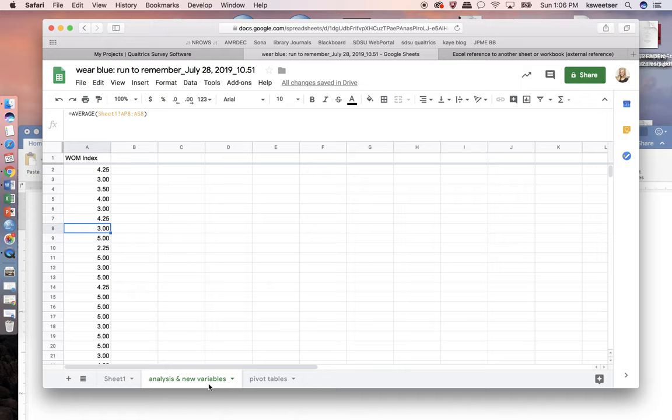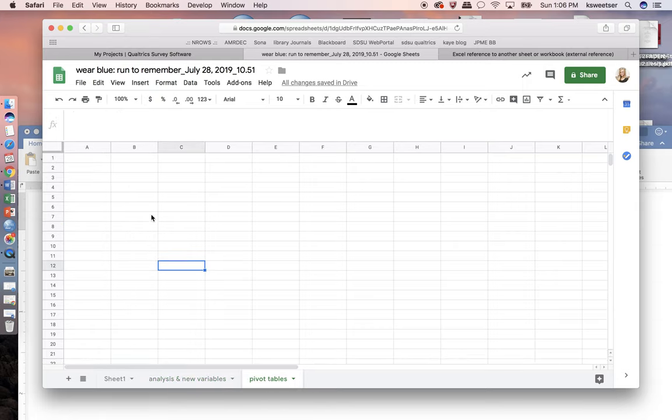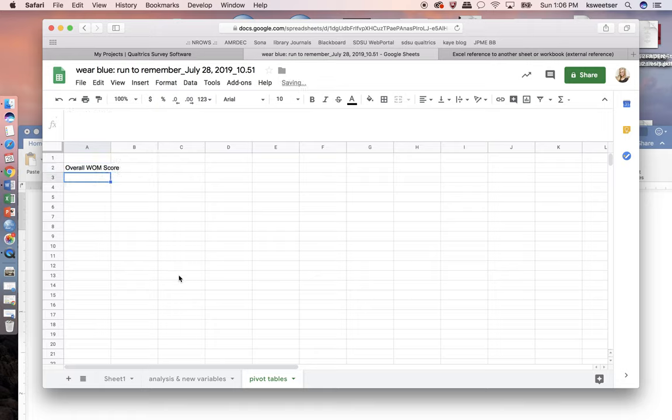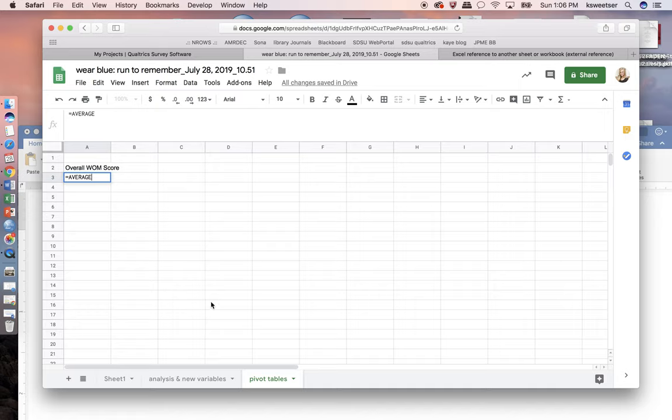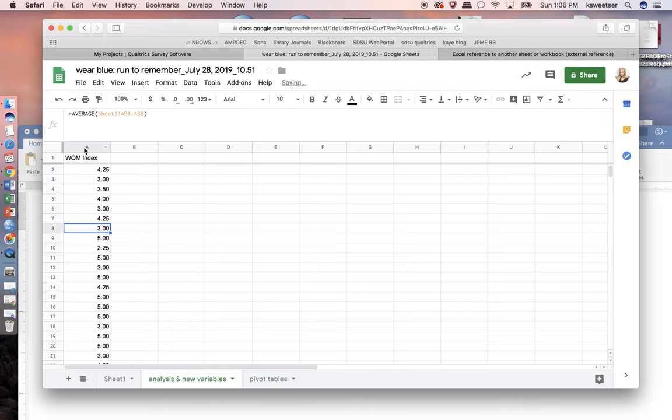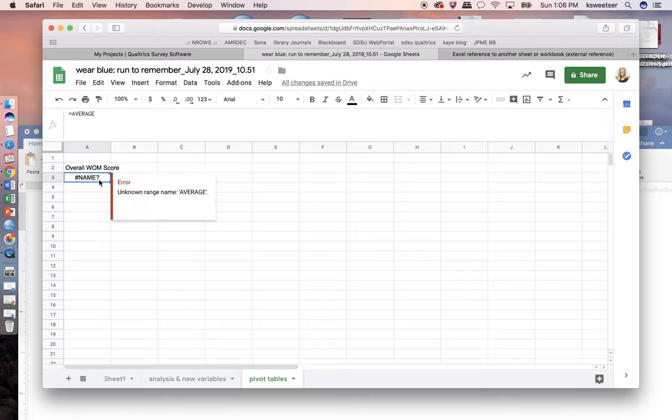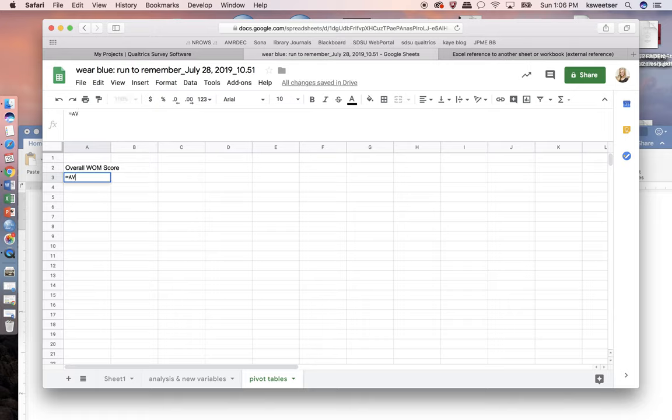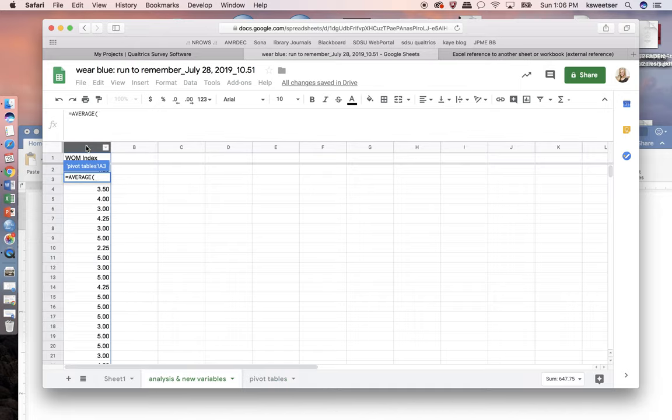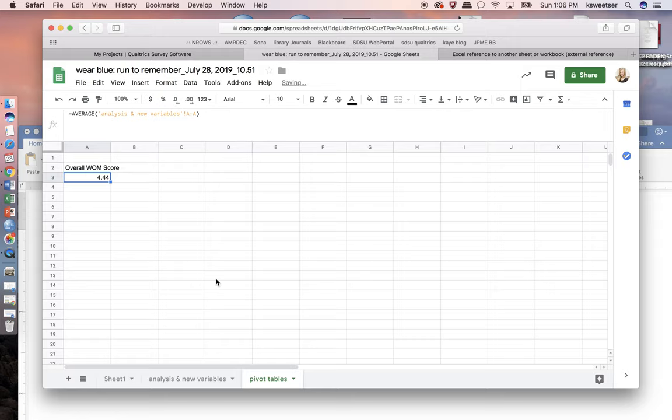So now what I'd like to do is I'd like to see when I look at this, I can easily do an overall index. So I'll do overall WOM score for everybody, and I can come in, I'm on a new sort of analysis table here, and I can say average, and my average is going to be in this column. I can see that for everybody, my overall average is 4.44.